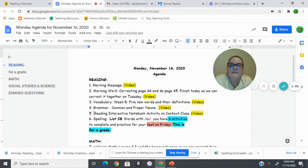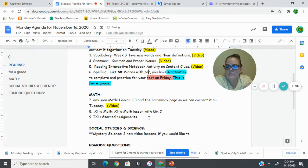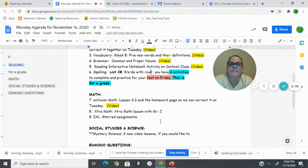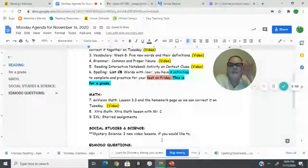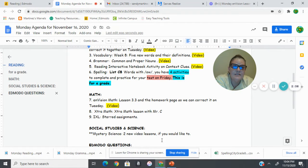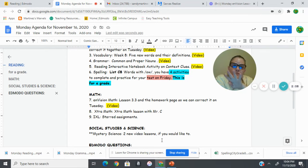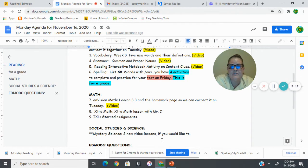And then number six, we're doing spelling list eight this week, words with O-W, and you have four activities to complete and practice for your test on Friday. So remember, this is a grade. I need all four activities finished and your test finished by the weekend so that I can give you your grade.